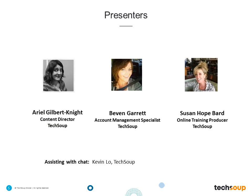Joining us today is TechSoup's content director, Arielle Gilbert-Knight, and Bevan Garrett, our TechSoup account management specialist. She is the super knowledgeable expert here to answer all of your questions, so don't be shy. You can chat in your questions during the presentation and we'll also have an opportunity at the end. Also on our back end is Kevin Lowe, who will help answer any technical concerns in the chat box.